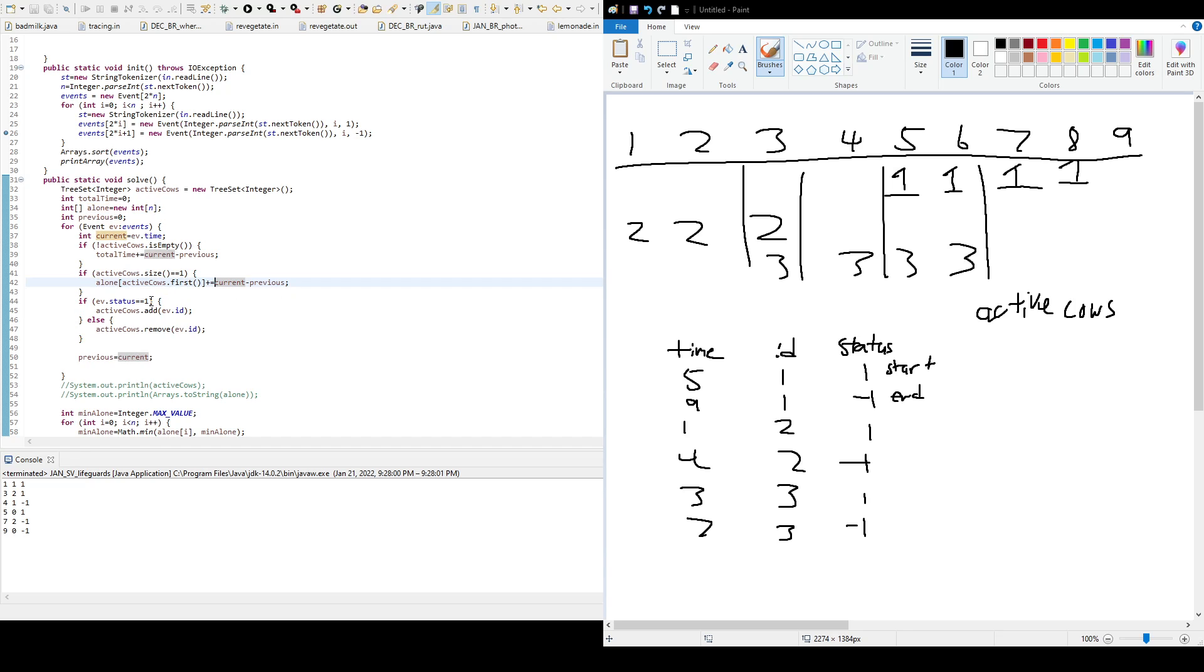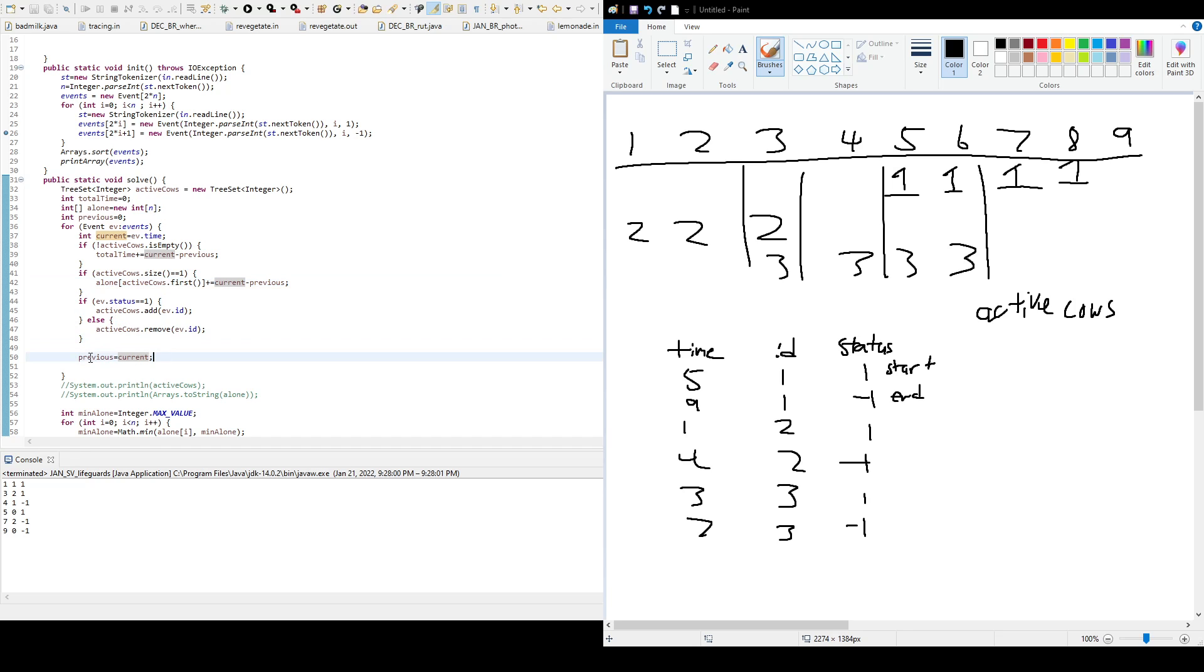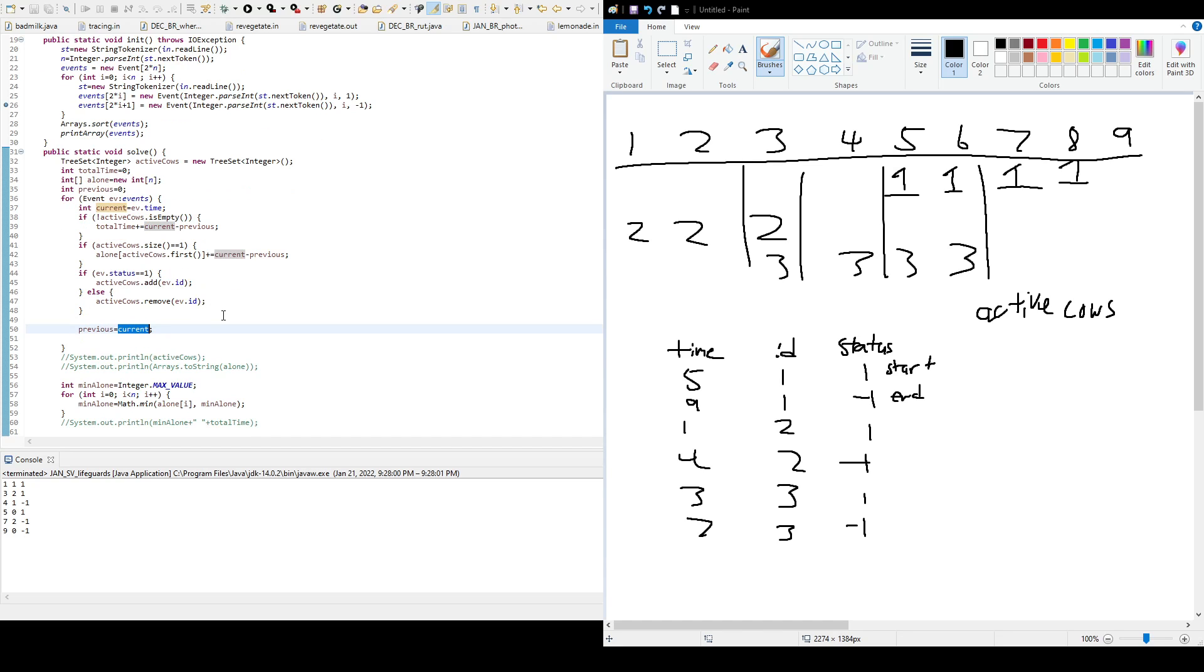And we have to add it to active cows. So if the status is 1, which means it's starting its shift, we have to add it to active cows because the lifeguard's on duty. And if it's not, so the status equals negative 1, you have to remove it because it's not in duty anymore. And at the end, we have to set previous to current so that you can just move on.